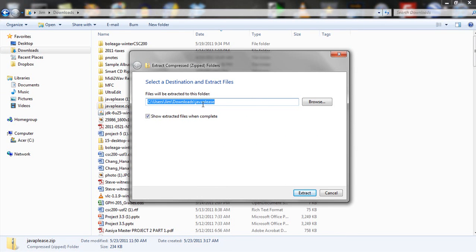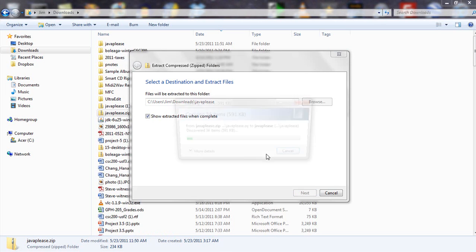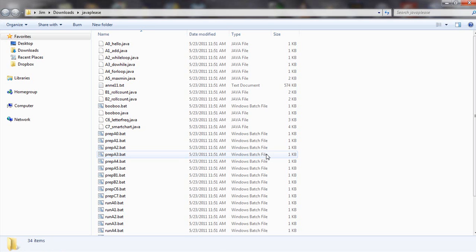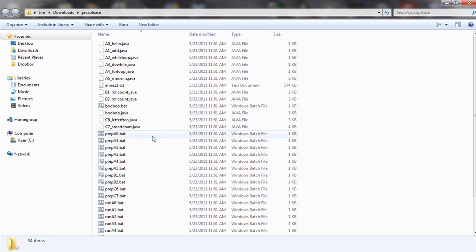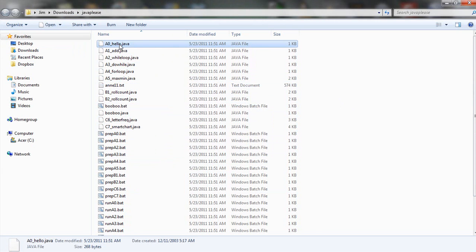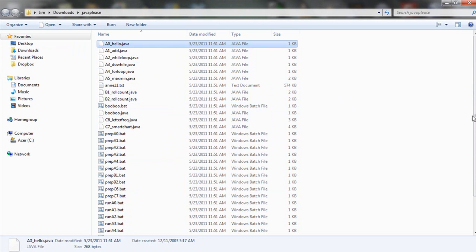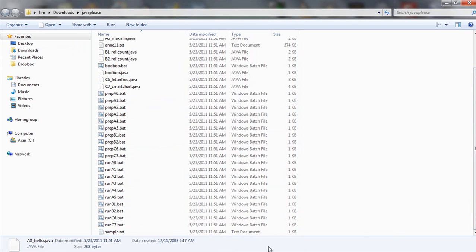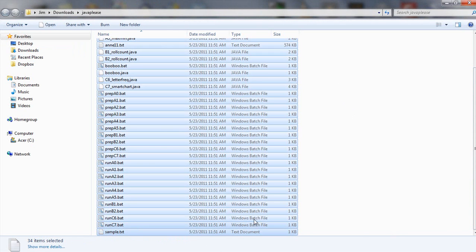This will create a folder named Java please. And that very quick extraction produces this for us. Now notice where we're located here. This isn't really where we want this stuff to be. What I'm going to suggest you do is to click on this and click on the last one.